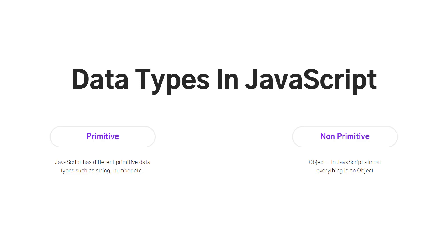When it comes to primitive, we have different data types which I will show you in the next slides: string, number, boolean, null, undefined, and so on. And the next category is non-primitive, or you can say reference data type. A good thing about JavaScript is almost everything in JavaScript is an object.